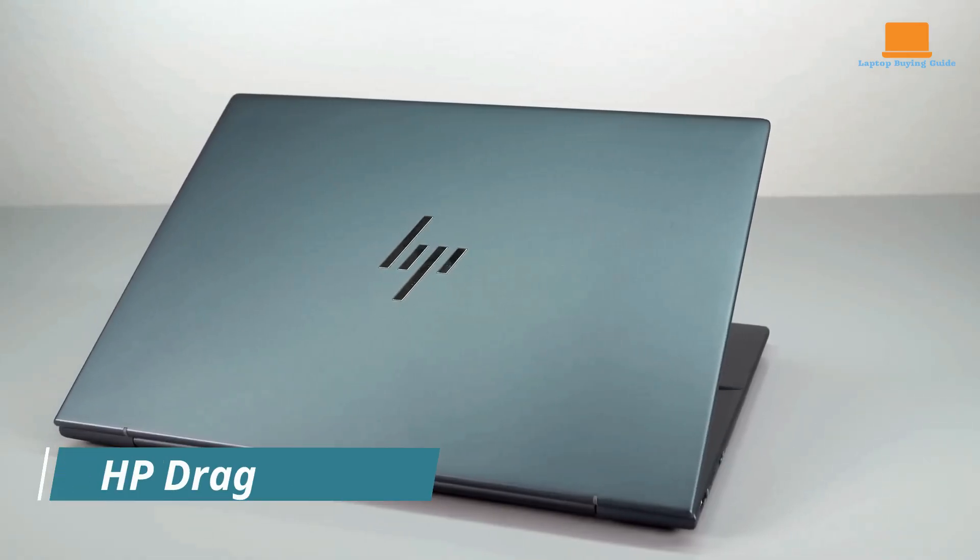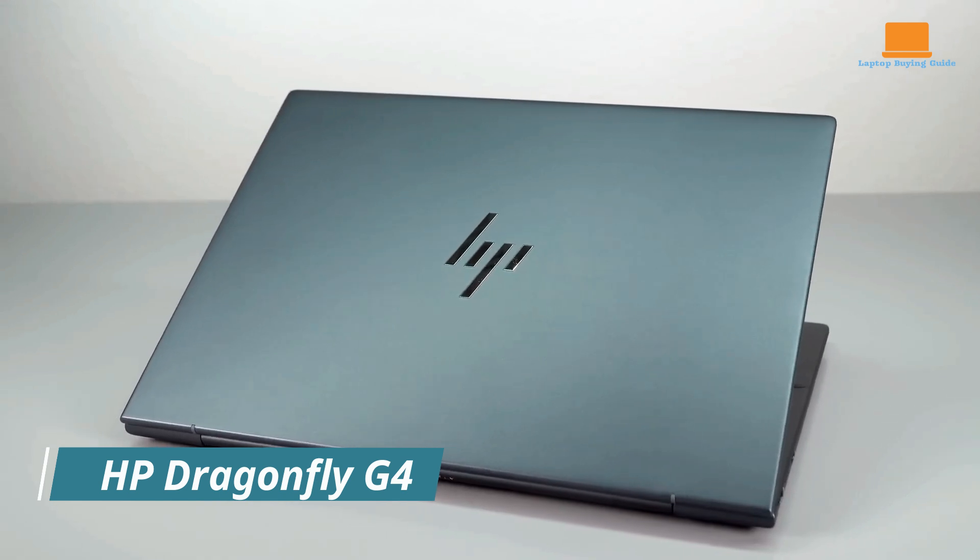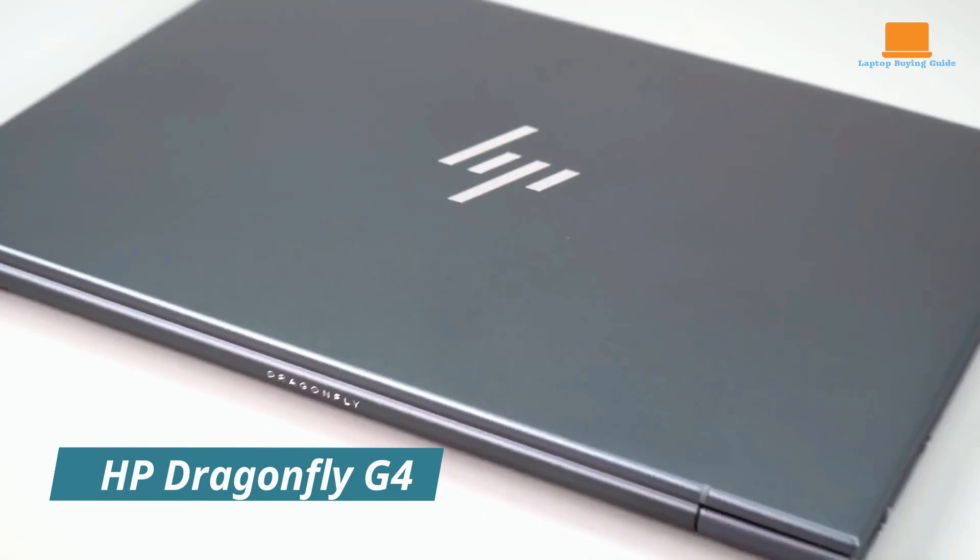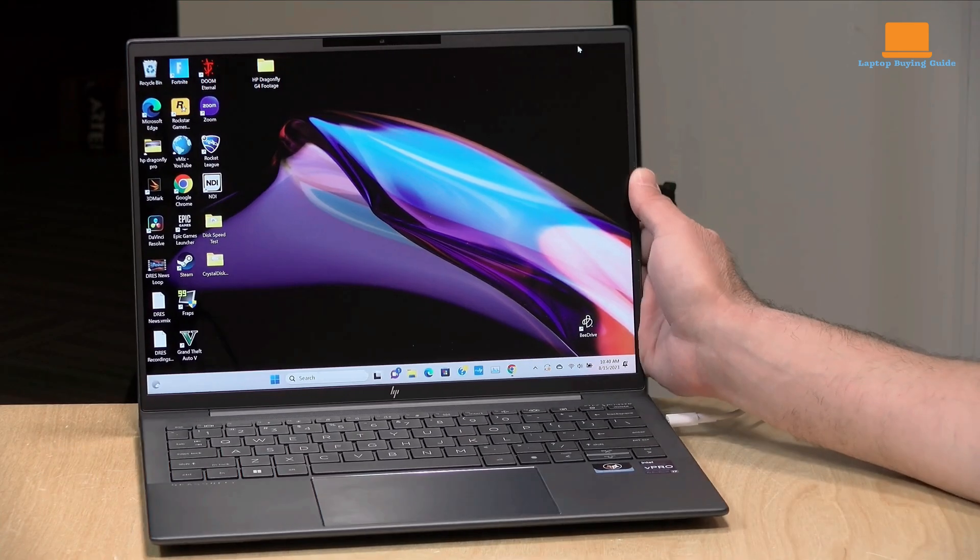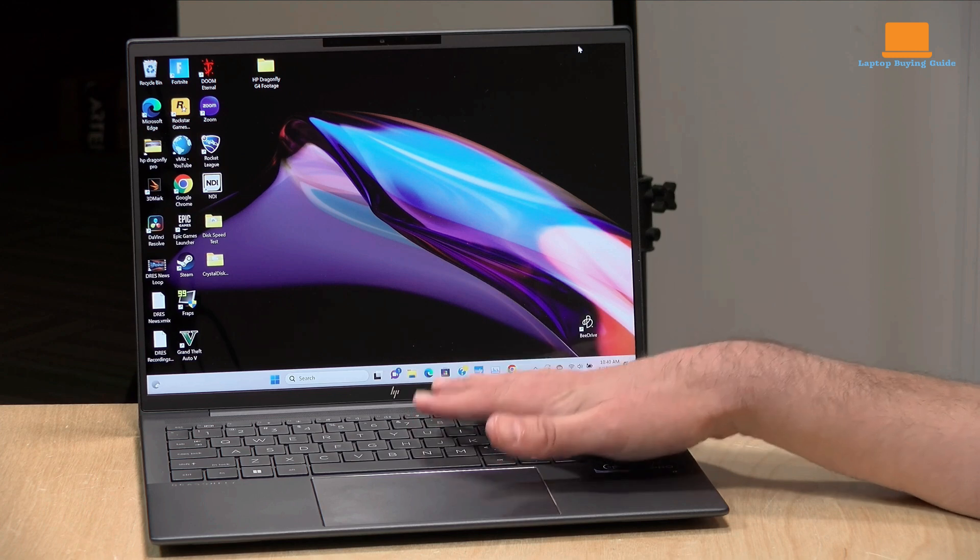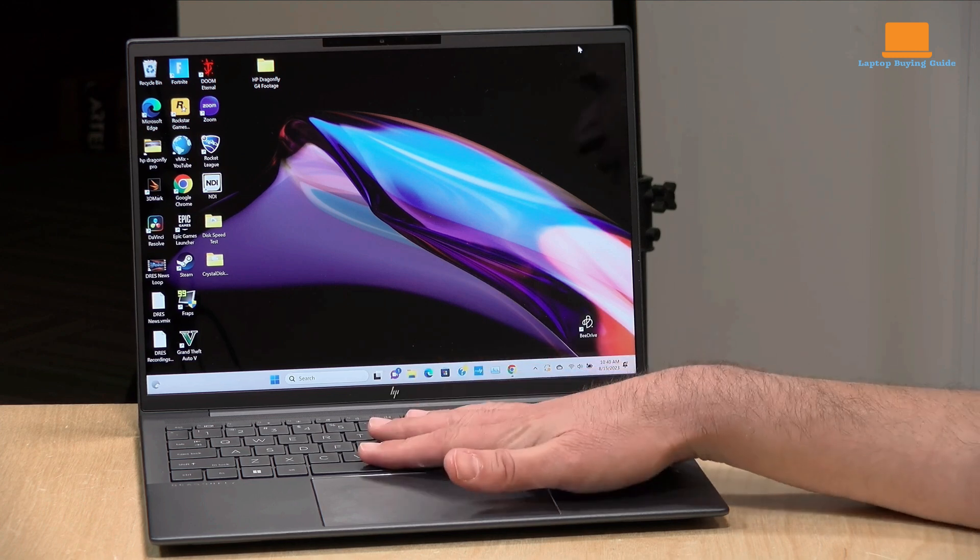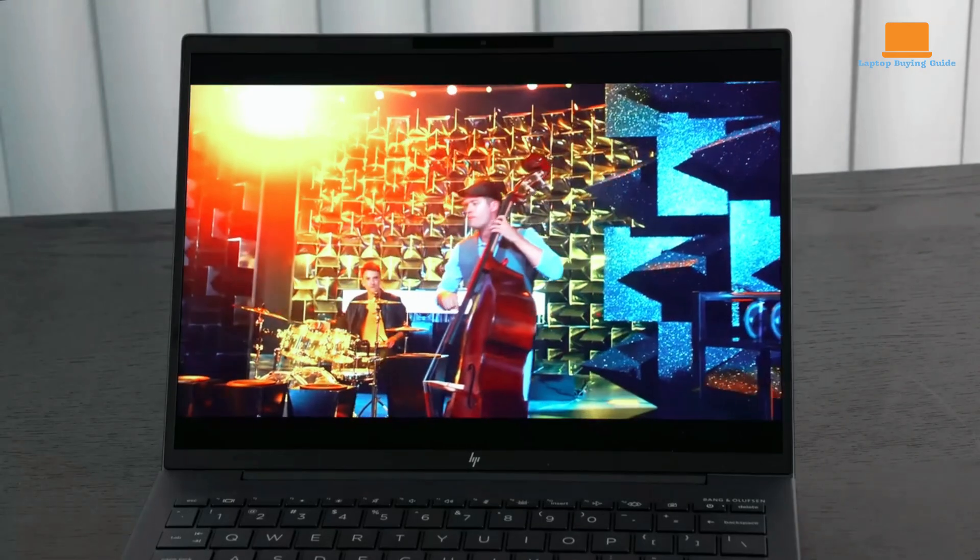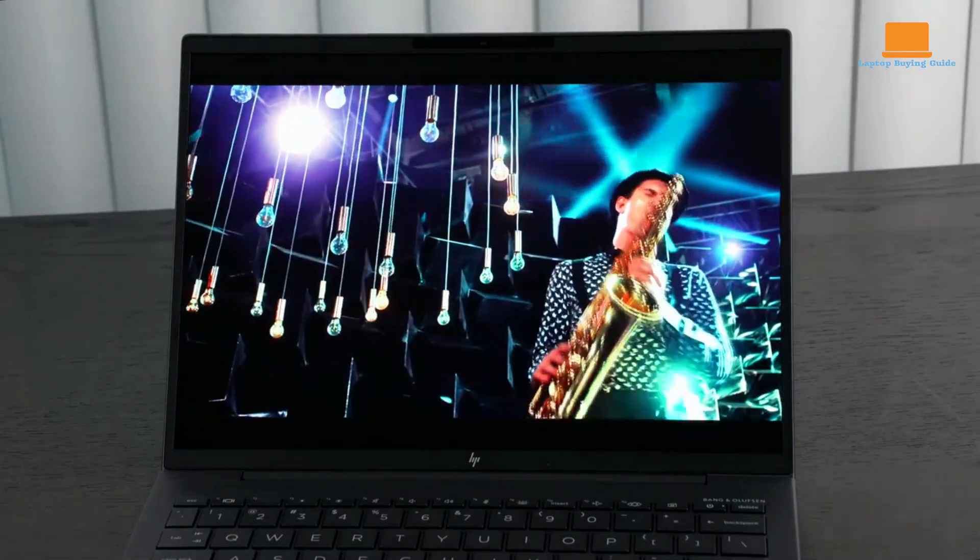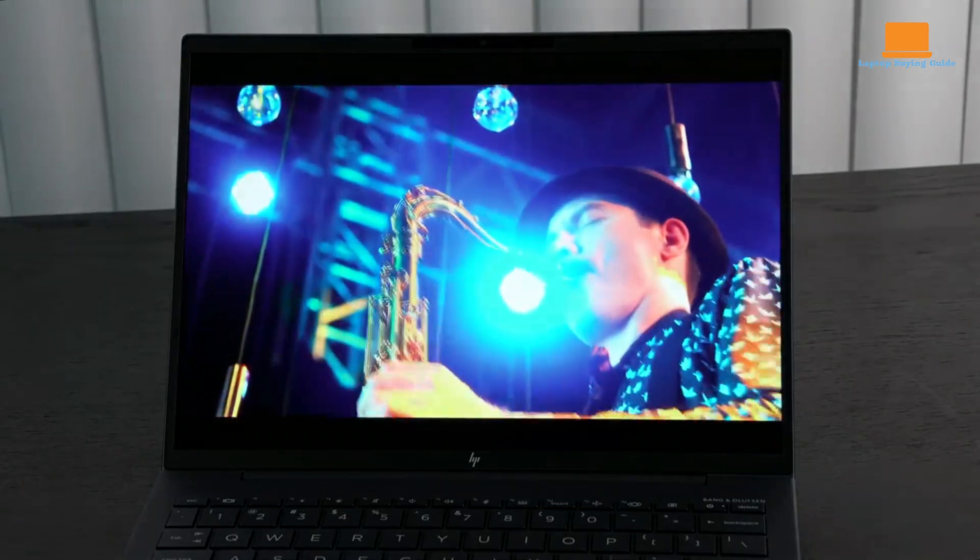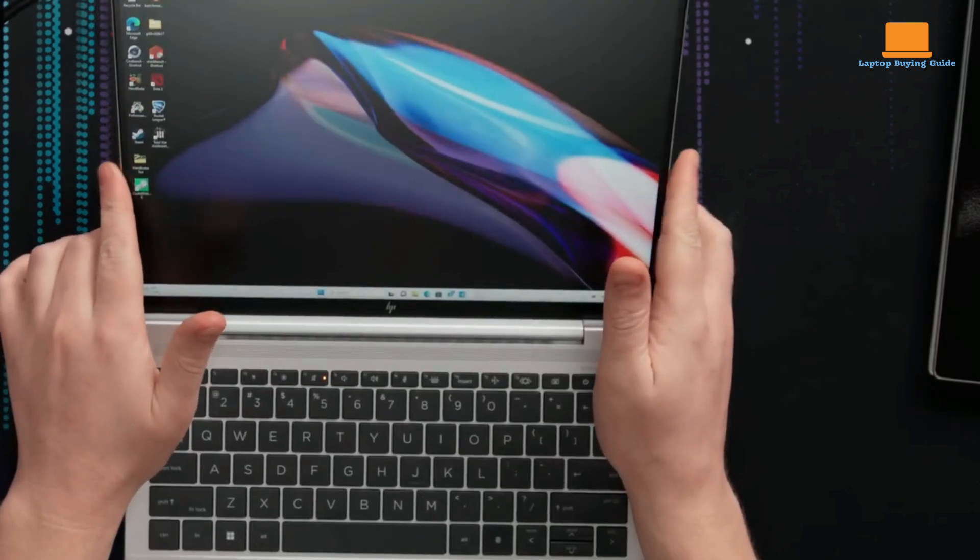The HP Dragonfly G4 is more than just a sleek business laptop, it's a testament to modern engineering and design. Its lightweight magnesium alloy construction, coupled with a durable build, ensures it can withstand the rigors of frequent travel without compromising on aesthetics.